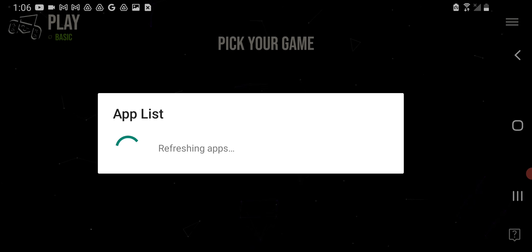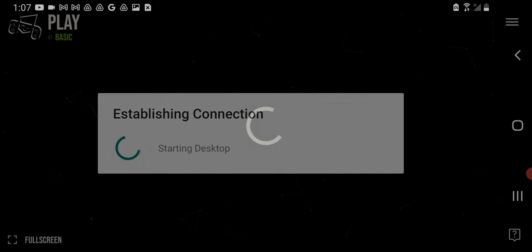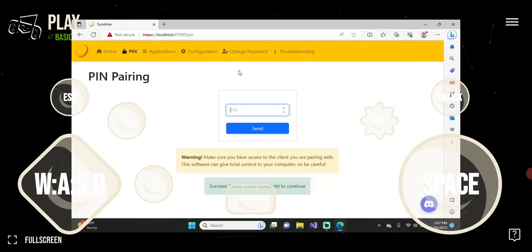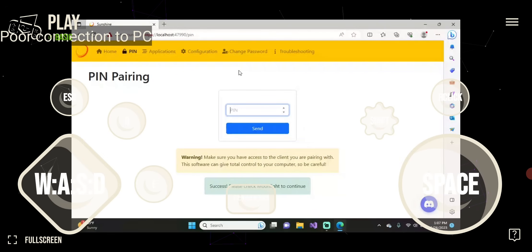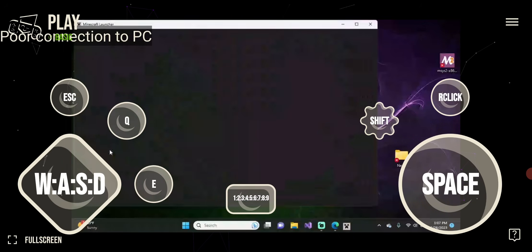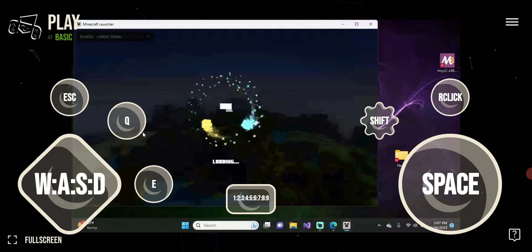Now we can see on our phone we are connected. And if we click on Desktop, we can begin streaming. Playing your PC games on your phone is simply as easy as opening up your favorite game and using the on-screen controller to get it set up.